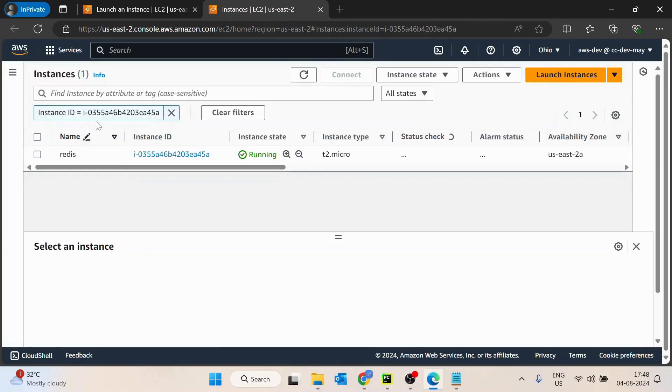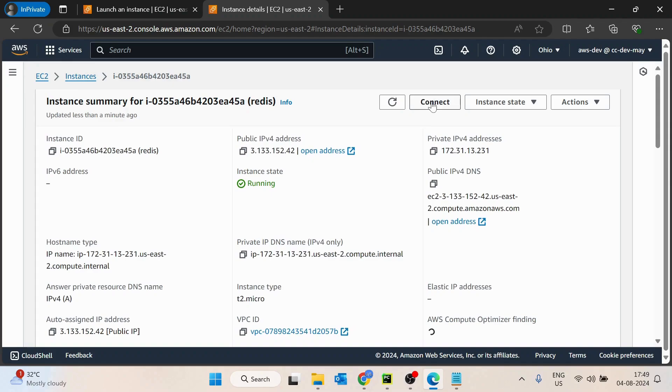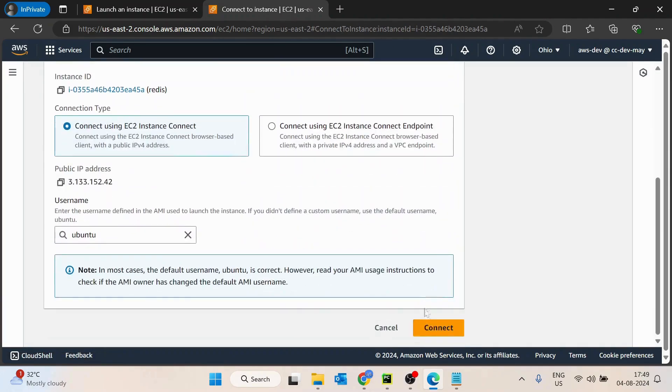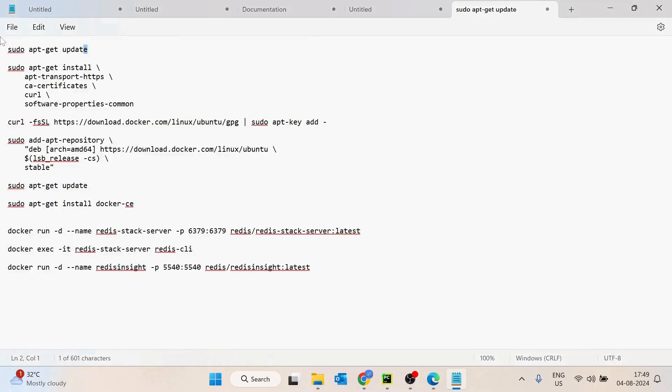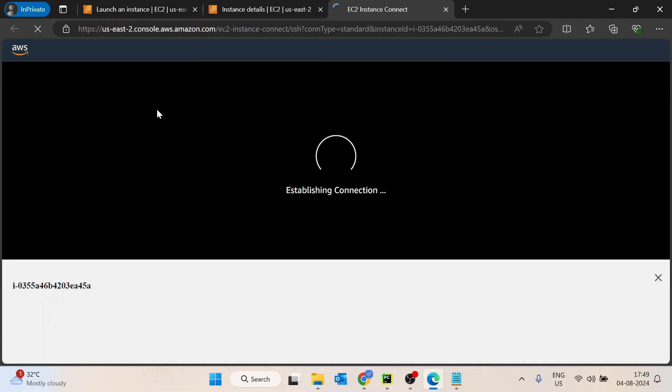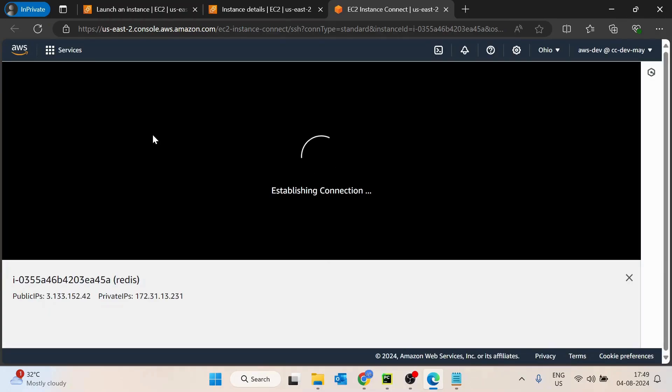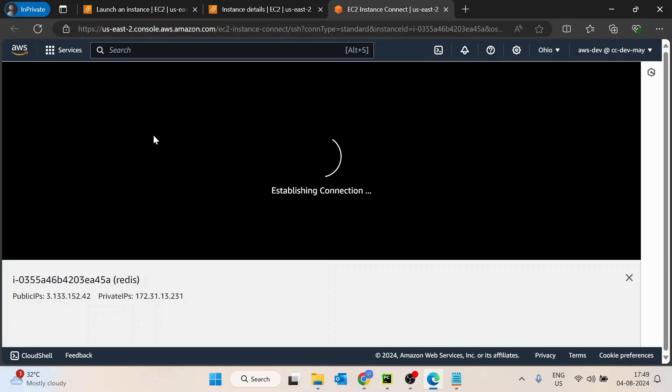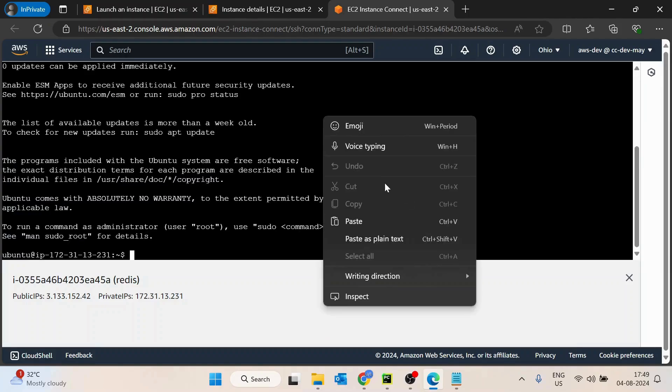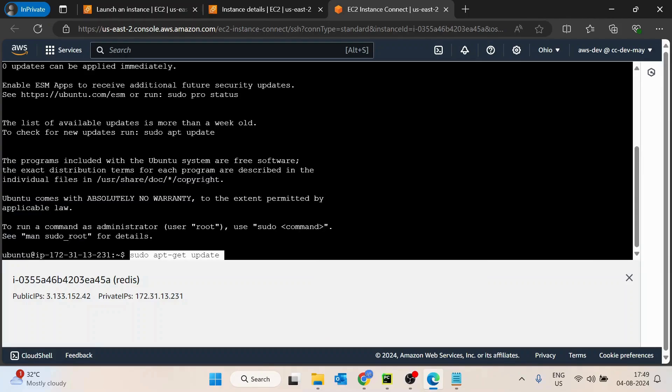The machine is running, so let's connect to it. Let's copy this and paste it.